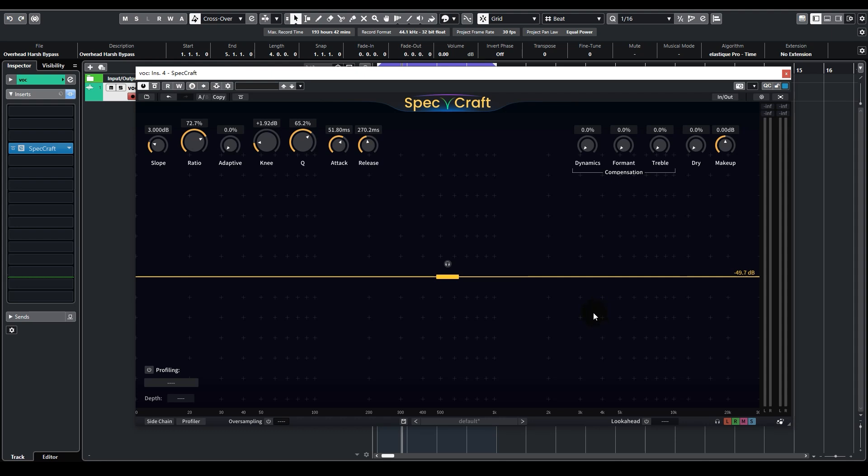after this suppression, I feel like the high frequencies now feel lacking again. Let's try turning up the treble compensation. We want to kill the unwanted resonances, but preserve the overall high frequency volume.